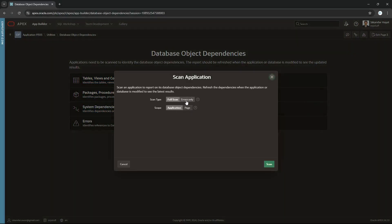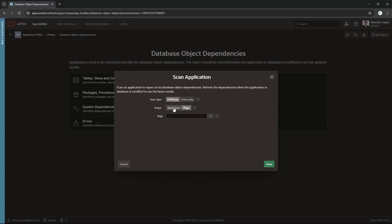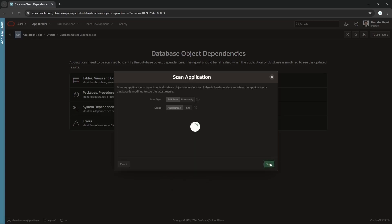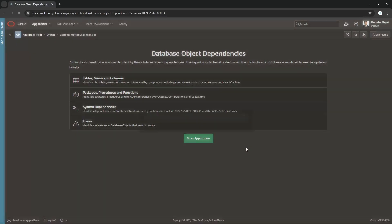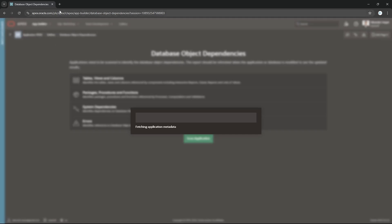Let's scan this application. Here we have the option scan type: full, only errors, or full scan. This time I'm going to have full scan. Earlier it was errors only. Scope is application or page. If I select page, I can even select a specific page. Let us go with application. You can check for a single page as well.